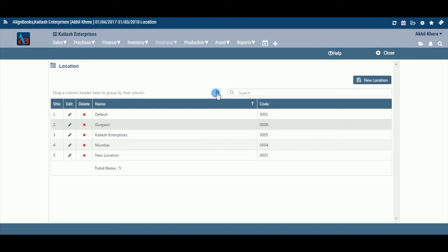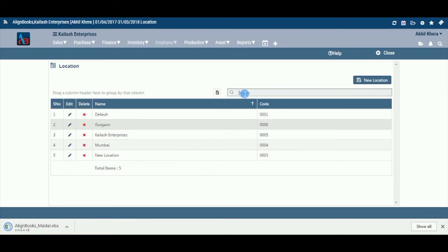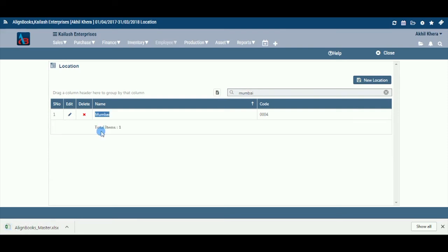Export: From this option, you may export the data in Excel format. Search: If you have a long list of locations, you may find the required location through the search option.